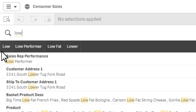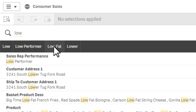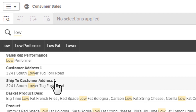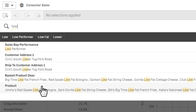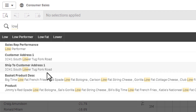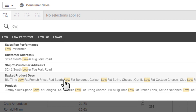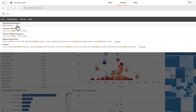As I do that, the values across the top are recommendations or suggestions based on what I typed in. For example, are we looking for the value 'low,' 'low performer,' 'low fat,' or 'lower'? These particular values exist in these fields: sales rep performance, customer address one, ship to customer address one, basket product description, and product. You can see where these values lie — are we looking at a street name, a product name, or a product description? Now I have an idea because of the suggestion that we do have a field called sales rep performance and there is a value called 'low performer.' So that's simple — we're just going to select that.